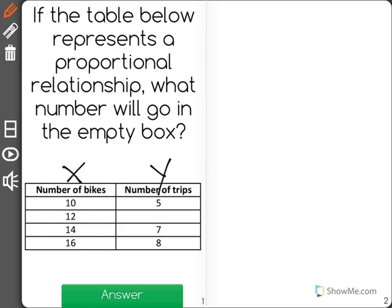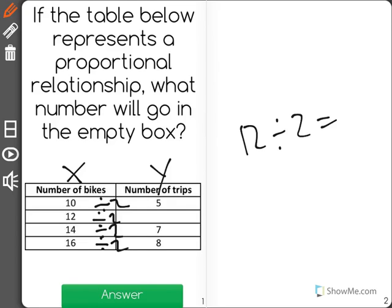To get from 10 to 5, we divide by 2. The same is true for 14 and 7, and 16 and 8. So now the question is 12 divided by 2 equals what? And the answer is 6.